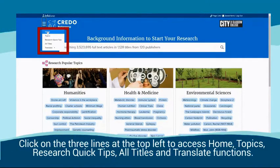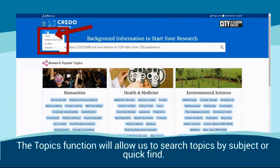Click on the three lines at the top left to access Home, Topics, Research Quick Tips, all titles, and translate functions.